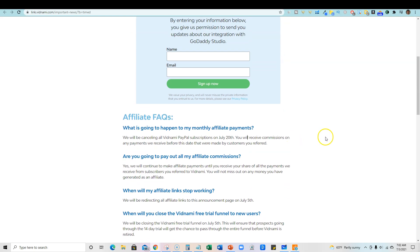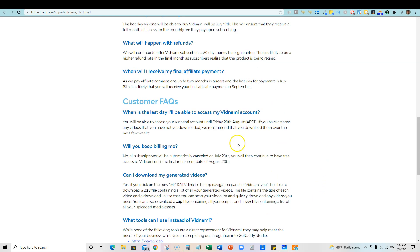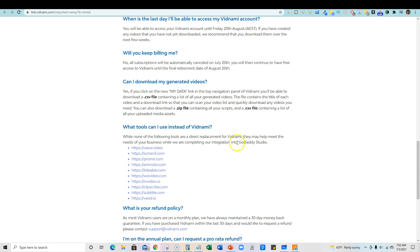If you're a customer, you're going to have access to the software for about another month and then it's going to be gone. They're going to end those subscriptions as well. And then they're planning on coming back and launching the technology with GoDaddy here at the end of the year.